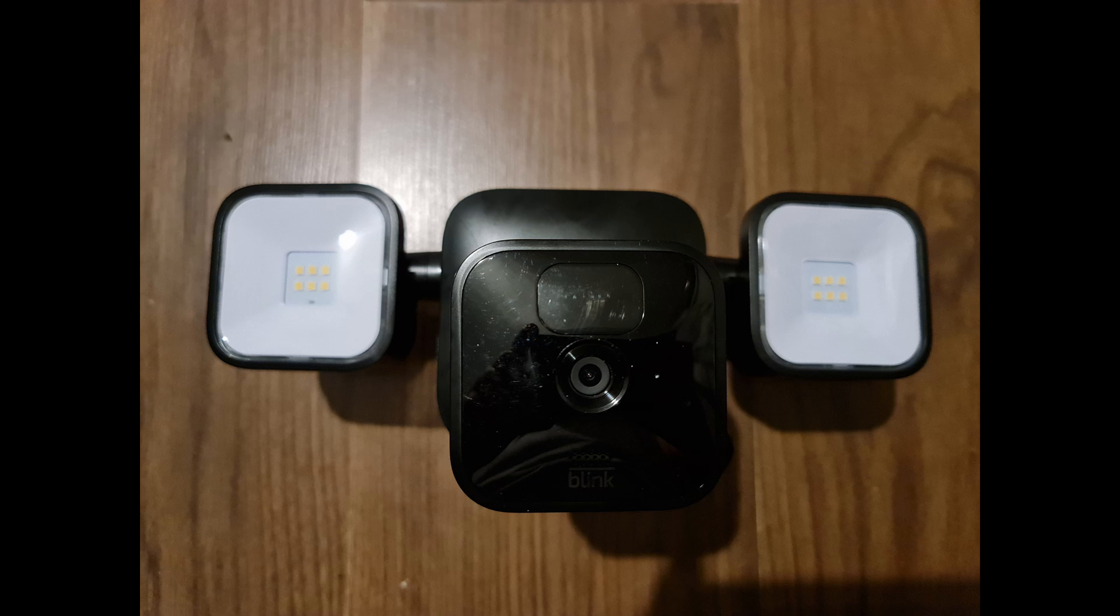Once you've added the camera to the actual floodlight itself, you need to make sure that the USB is in there firmly. The camera itself is the motion sensor which activates the actual floodlights.